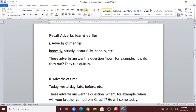Recall adverbs learned earlier. Number 1: adverbs of manner — honestly, strictly, beautifully, happily, etc. These adverbs answer the question 'how'. For example: how do they run? They run quickly. 'Quickly' is an adverb of manner.